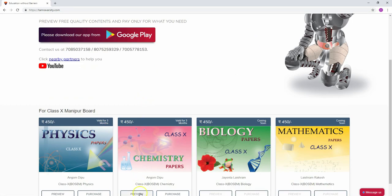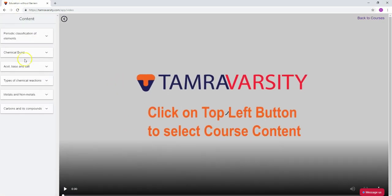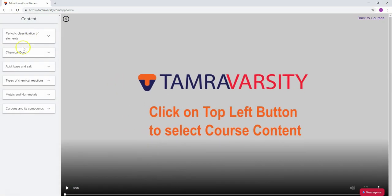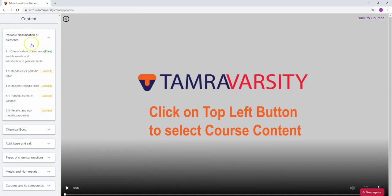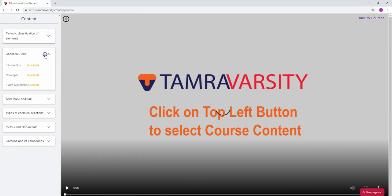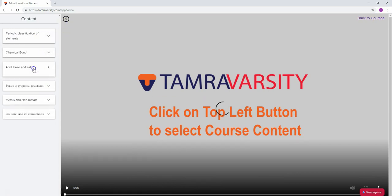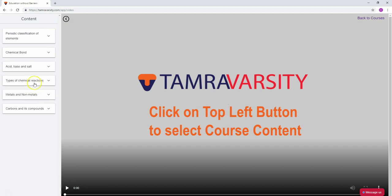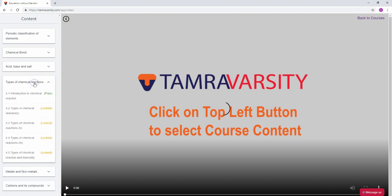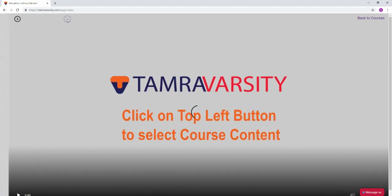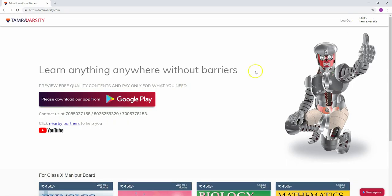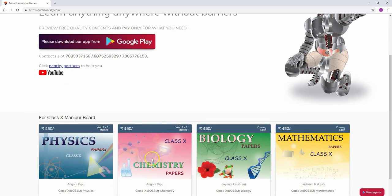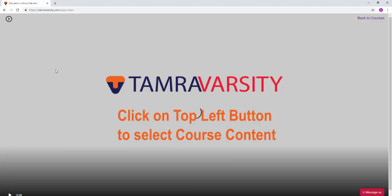Similarly for chemistry, you can access all the chemistry content. The chapters and topics are organized clearly, including chemical bonds, acids and bases, types of chemical reactions, and more. Now let's go back to the courses.